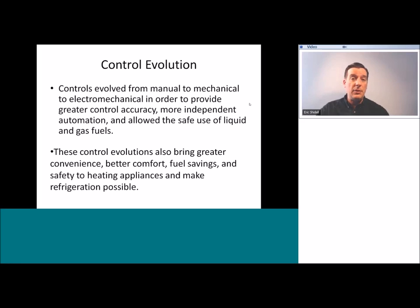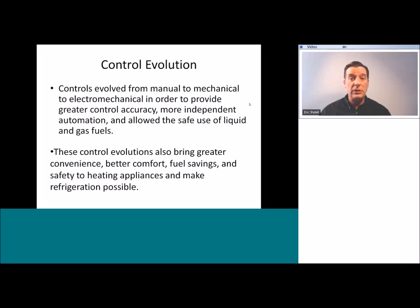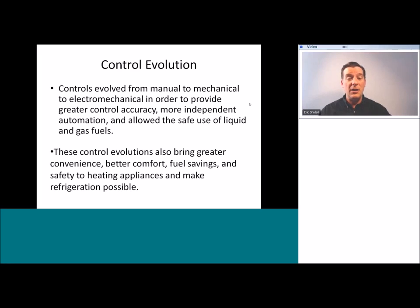This evolution is also what makes refrigeration possible. The implications for society are actually huge — if it weren't for the ability to use liquid and gas fuels, and if it wasn't for the possibility of vapor compression refrigeration systems that are automatically electrically controlled, there are large areas that simply would be uninhabitable for human beings. Plus, if we're relying on solid fuel all the time, that brings air pollution, quality of life issues, health and safety issues, as well as deforestation. So the implications of this control evolution are tremendously important to us as a species.